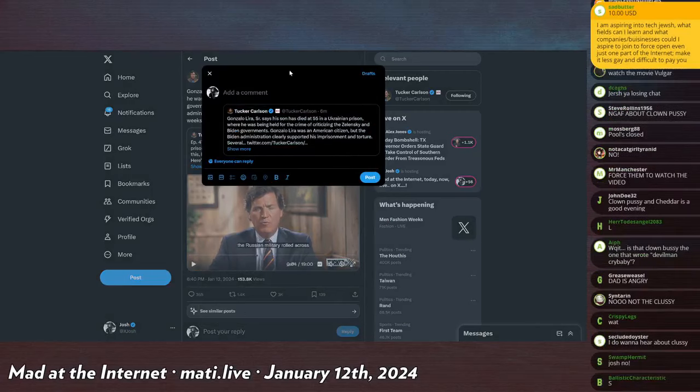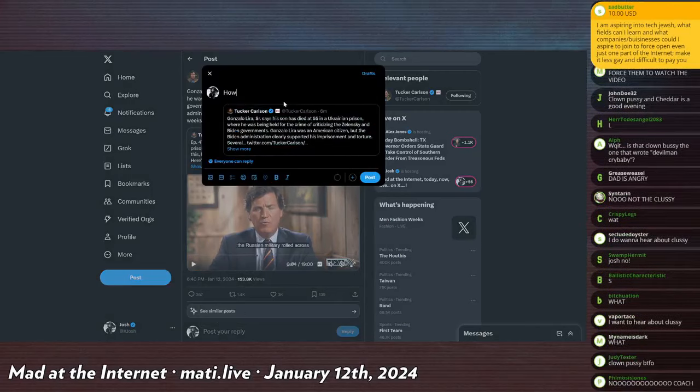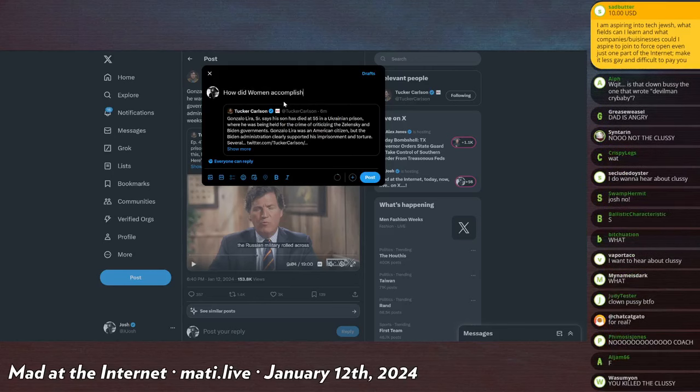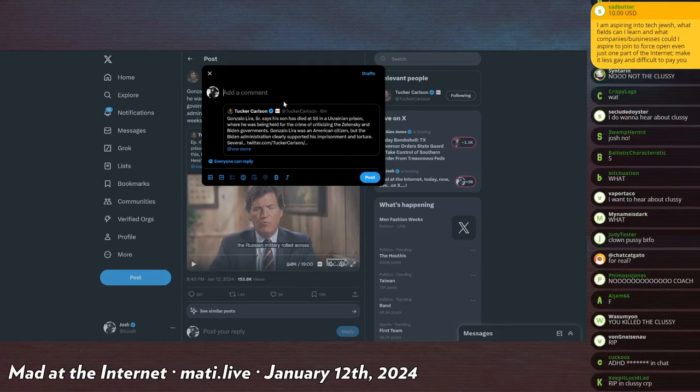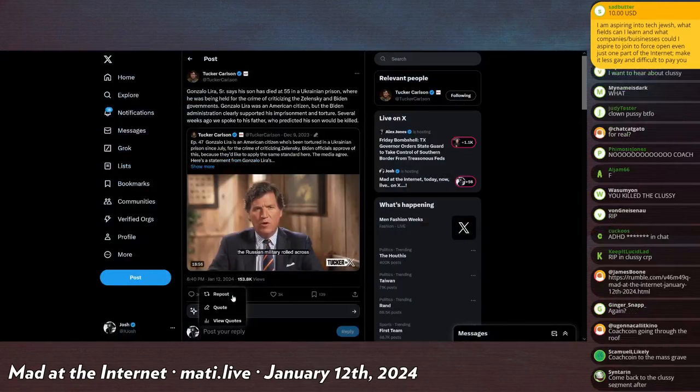Should I leave a snarky comment? Should I say something like how did women accomplish this or no, no, no, no. We're bringing, we're being solemn bros.